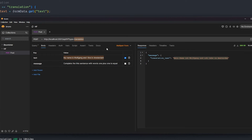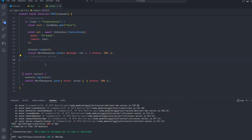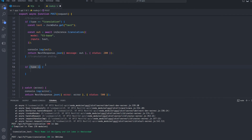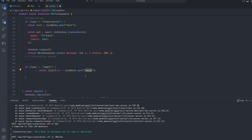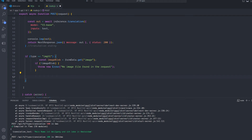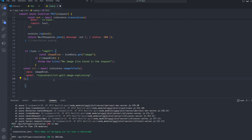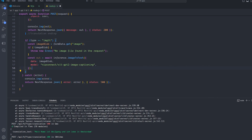Now let's look at something a bit more difficult: image-to-text. We're gonna send the inference an image and have it describe what's inside — basically a visual detection model. We'll create a new type called 'image-to-text', get the image parameter from the form data as an image blob, return an error if there's no image, and call the inference 'imageToText' function using the GPT-based image detection model. We pass the image blob to the inference.